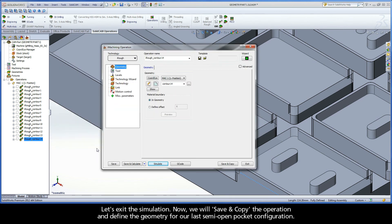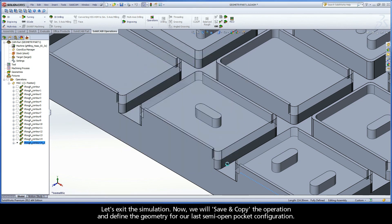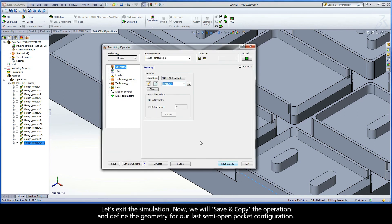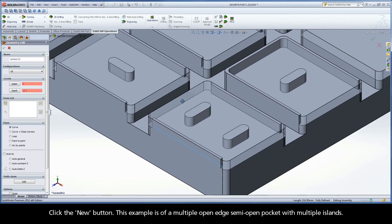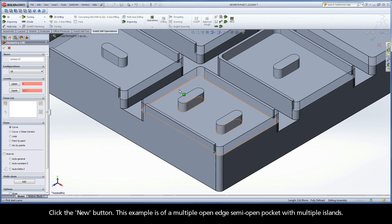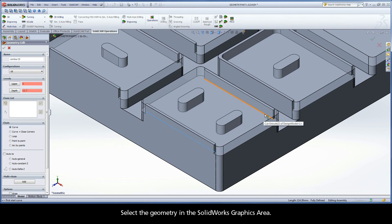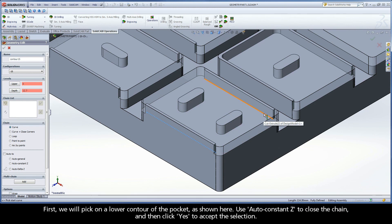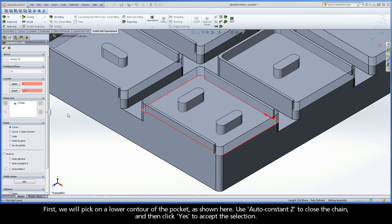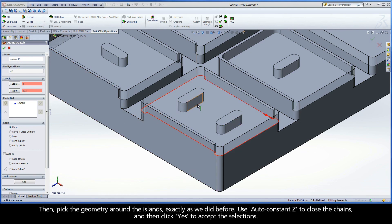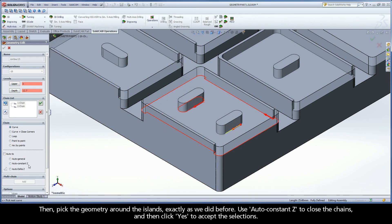Let's exit the simulation. Now we will save and copy the operation and define the geometry for our last semi-open pocket configuration. Click the New button. This example is of a multiple open edge, semi-open pocket with multiple islands. Select the geometry in the SolidWorks graphics area. First, pick on the lower contour of the pocket, as shown here. Use AutoConstantZ to close the chain, and then click Yes to accept the selection. Then pick the geometry around the islands, exactly as we did before. Use AutoConstantZ to close the chains, and then click Yes to accept the selections.